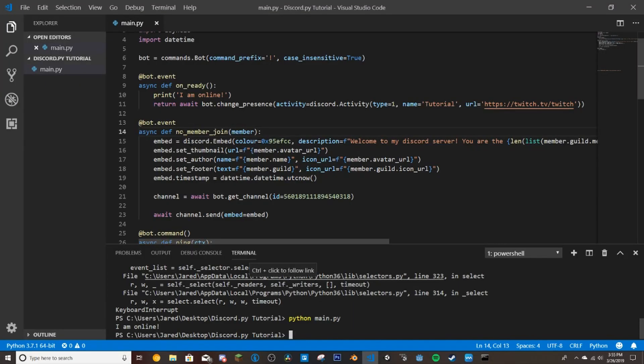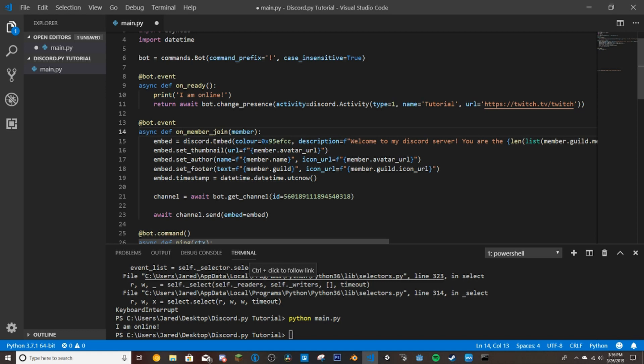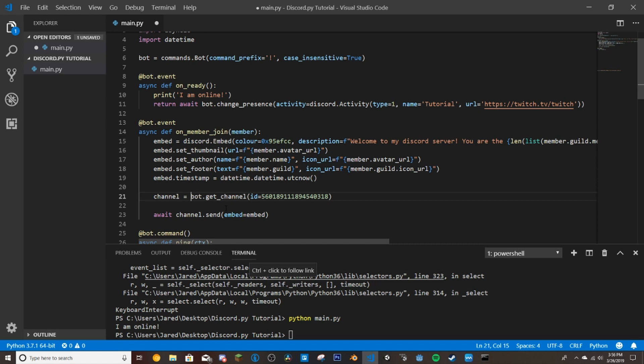OK guys, so two things really quick. I misspelled this up here. I'm sure at least some of you caught on to that. And we're going to actually remove this await here. I always forget that that does not need awaited. So we're going to save our file and then we're going to run the bot.